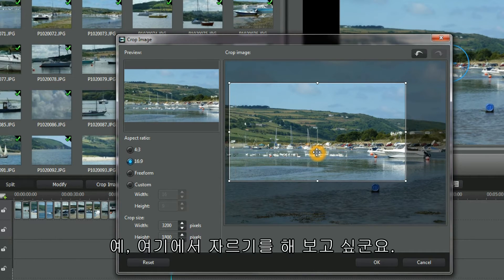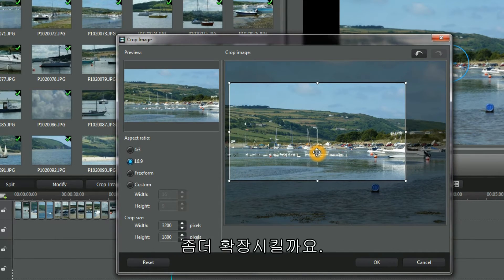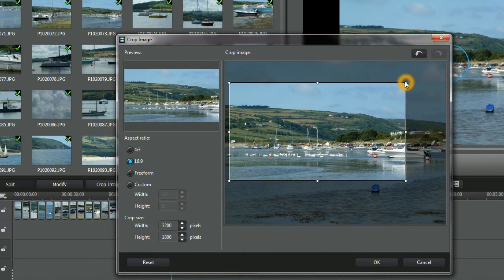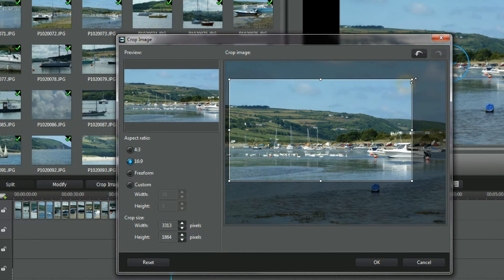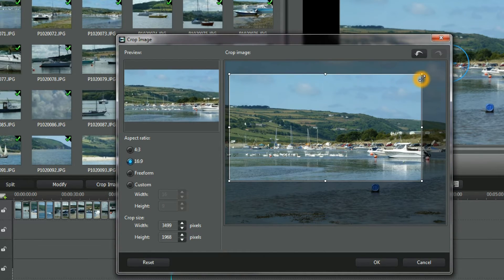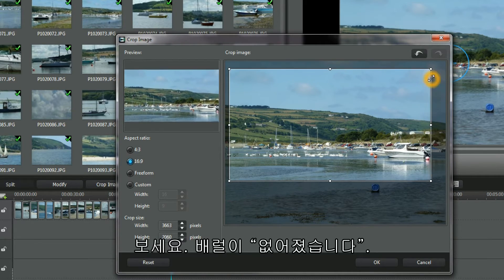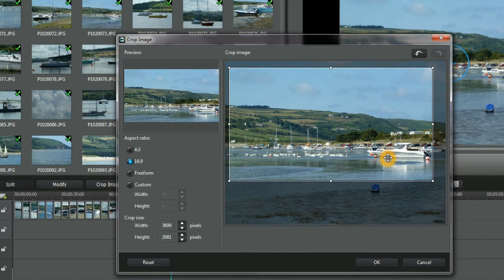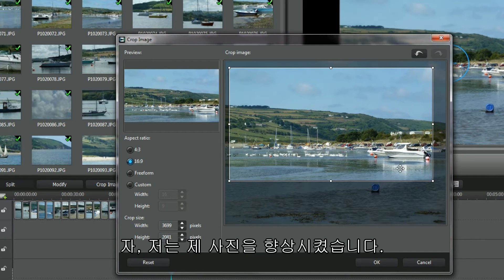Yes, that's where I want the crop. Expand a bit more. See, the barrel's gone. Yes, I've improved the look of my photo.